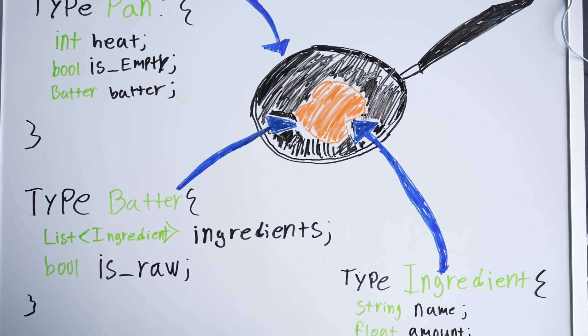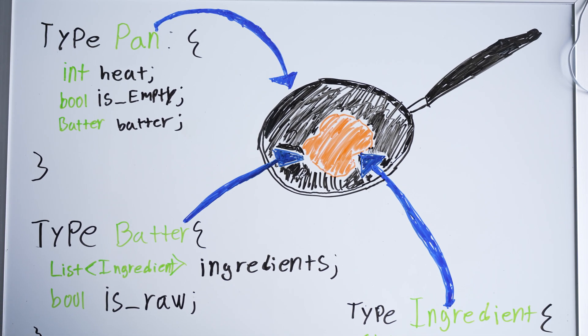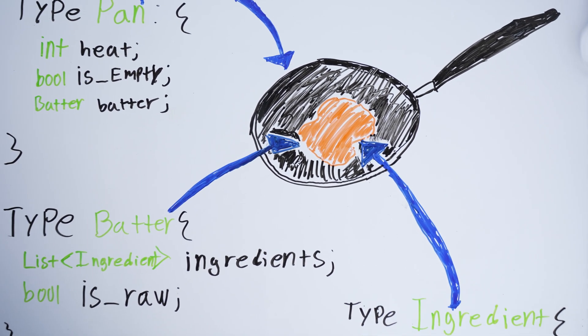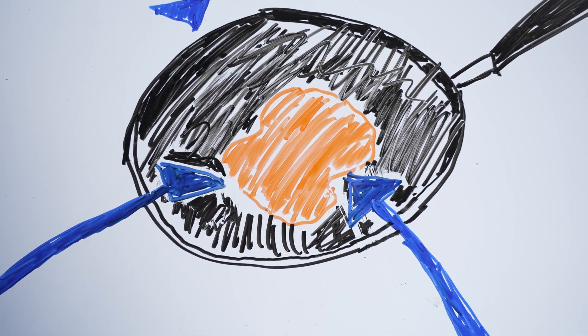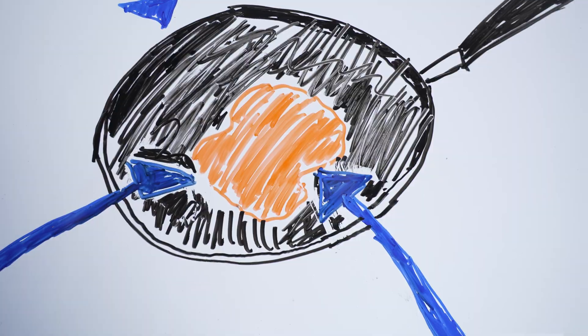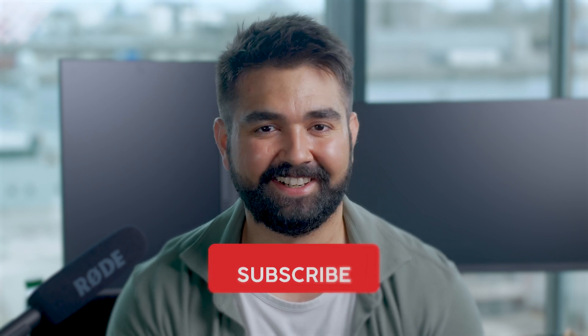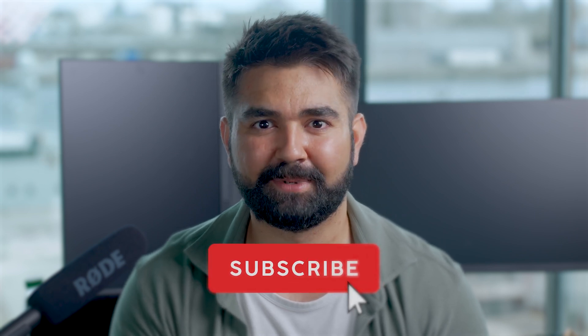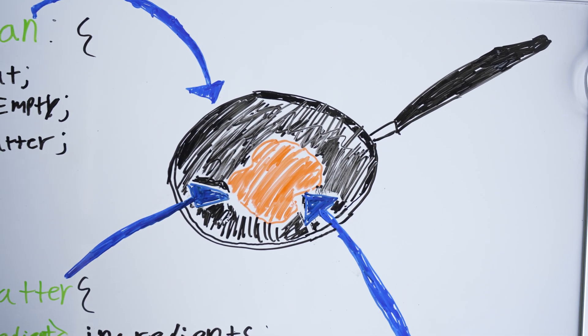So to help you understand these concepts, I drew this beautiful drawing. And if you're asking, why the hell is the pancake batter orange? It is because I didn't have any pancake colored markers, so shut the fuck up. I'm sorry. Please subscribe.